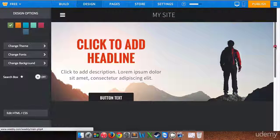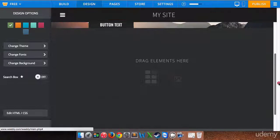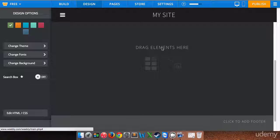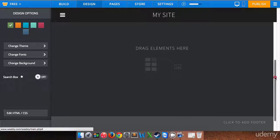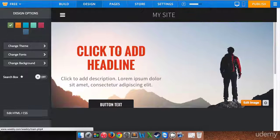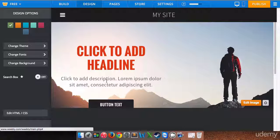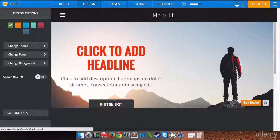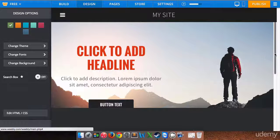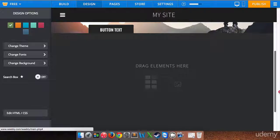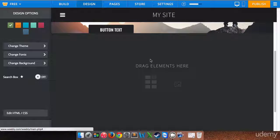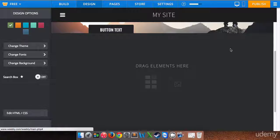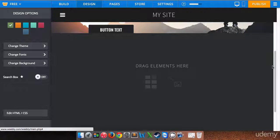If we scroll down here, we can also drag more elements onto our web page. We have basic elements up here such as a headline, a description, and button text. I'll show you how to change those in a moment. But we can at any time drag more elements to this section of the website. I'm gonna show you exactly what it is that you can drag down there later on.